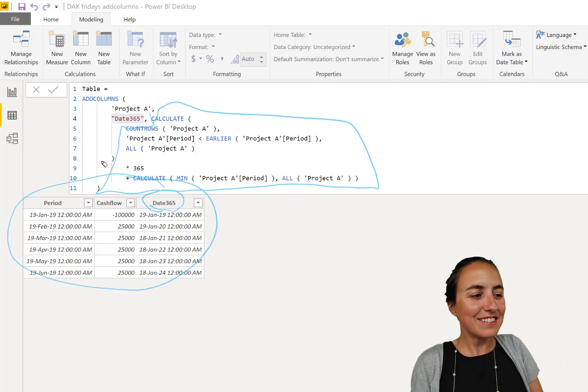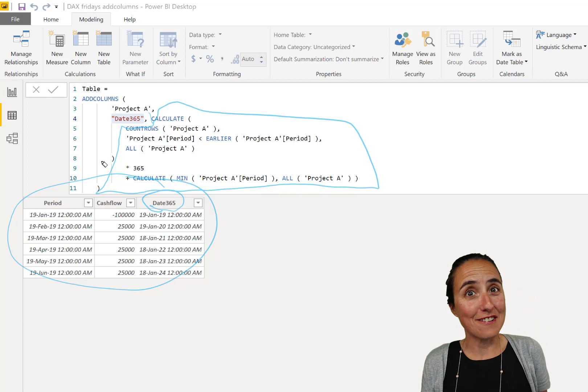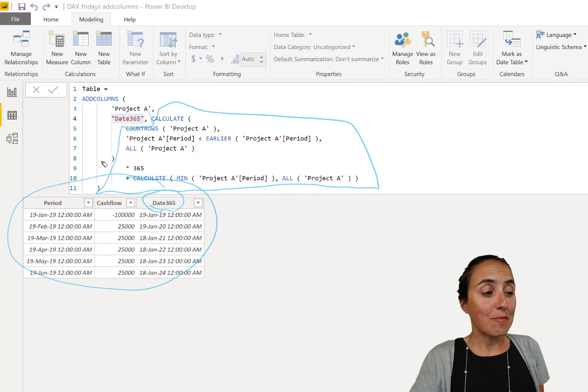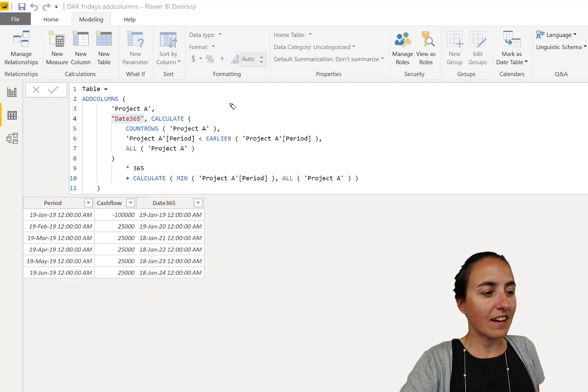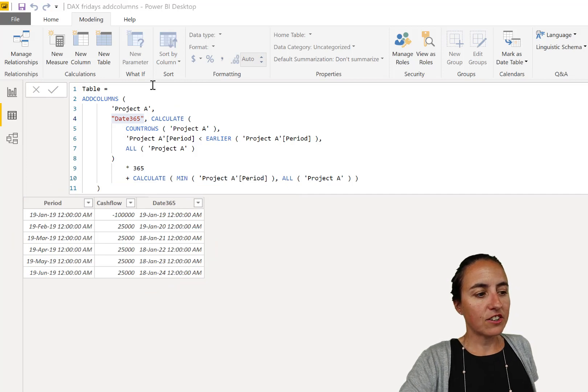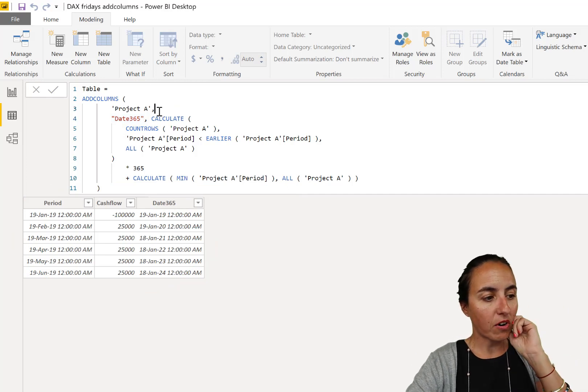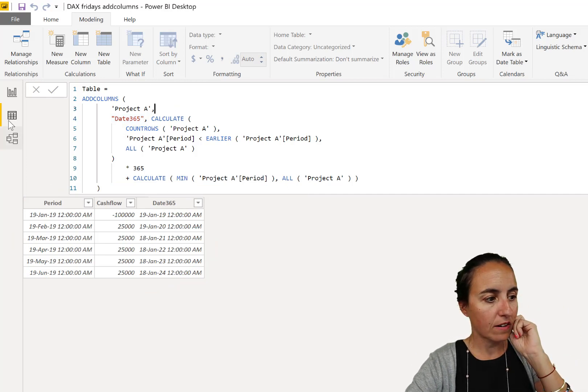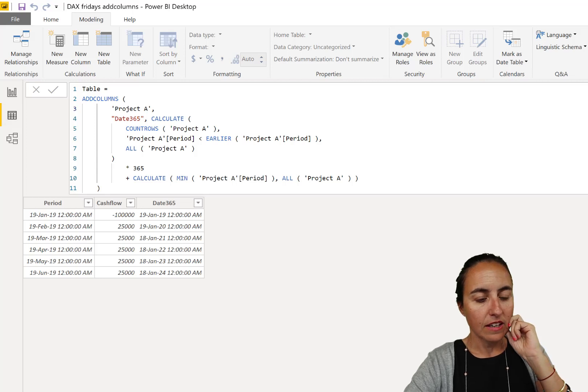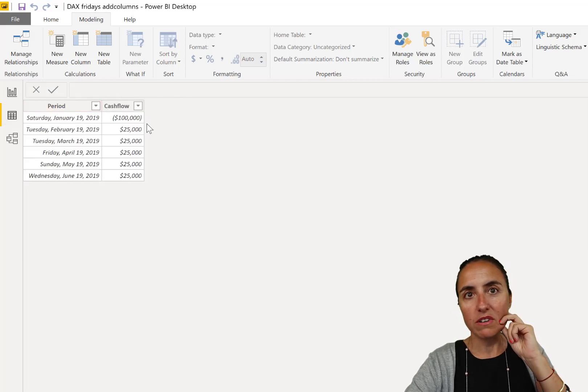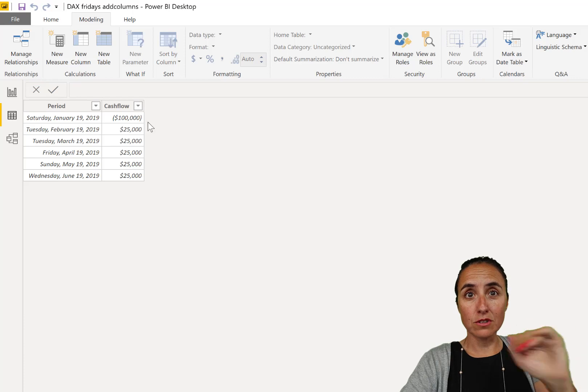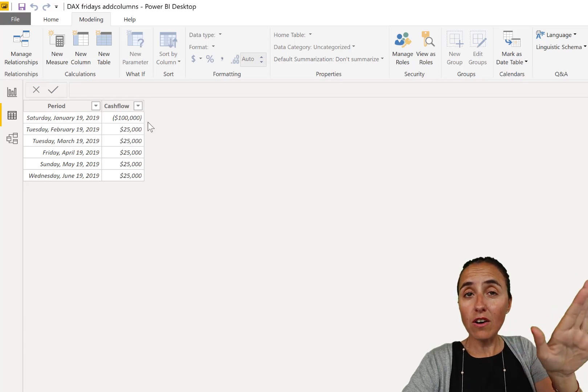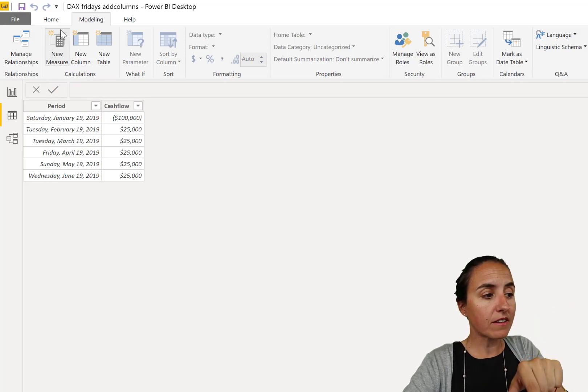Okay, so this is very useful and very powerful. Now I'm going to show you another thing, because in this case it turned out that Project A, our original table, it only had two columns: period and cash flow, which is fine.